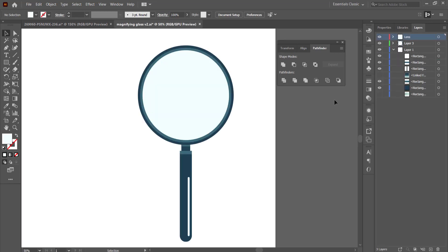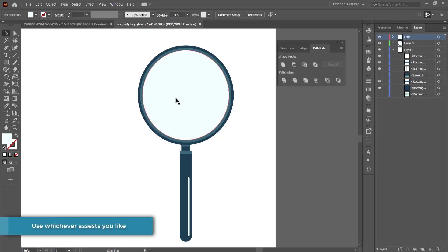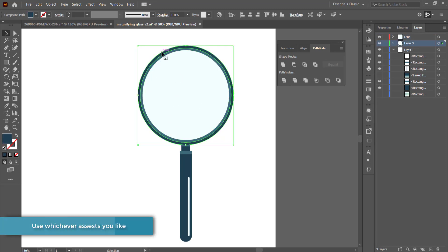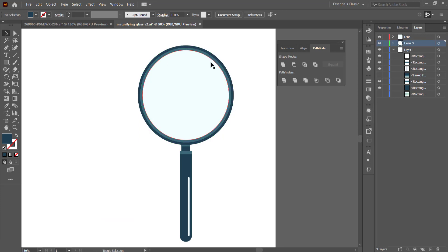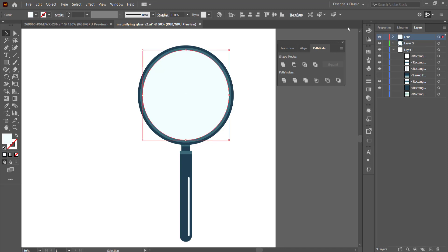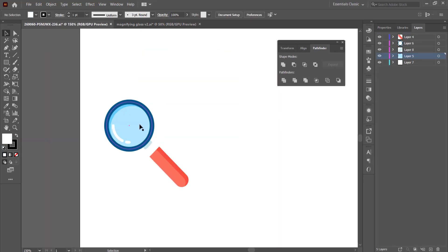The only thing you have to worry about is making sure the lens is on its own layer. If you're using the previous tutorial, highlight and hold Shift on all of the circle pieces, come over to your Pathfinder tool, press Divide, and then separate those layers. If you're working on a downloaded asset, just make sure your lens is on a separate layer.